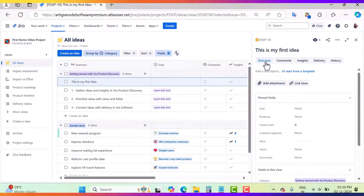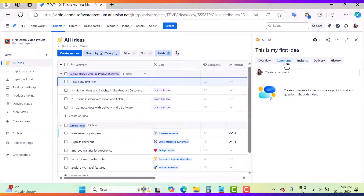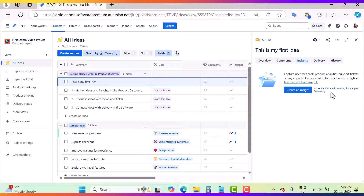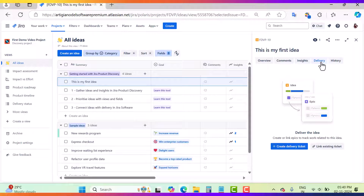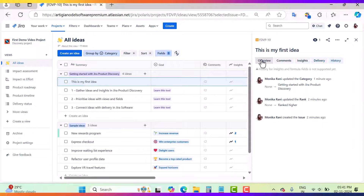This is my first idea. When you come inside the idea, you will have five tabs: Overview, Comments, Insights, Delivery, and History. In the Overview you will write down the description of the idea. In Comments you can discuss, share your opinions, and ask questions about your ideas. In Insights you will get insights about your idea — I will create a separate video explaining different techniques to capture your insights. Delivery is the place where you will connect your idea with the tech teams, meaning you will connect your idea with Jira Software. And here is the History tab where you will check the history of your idea.